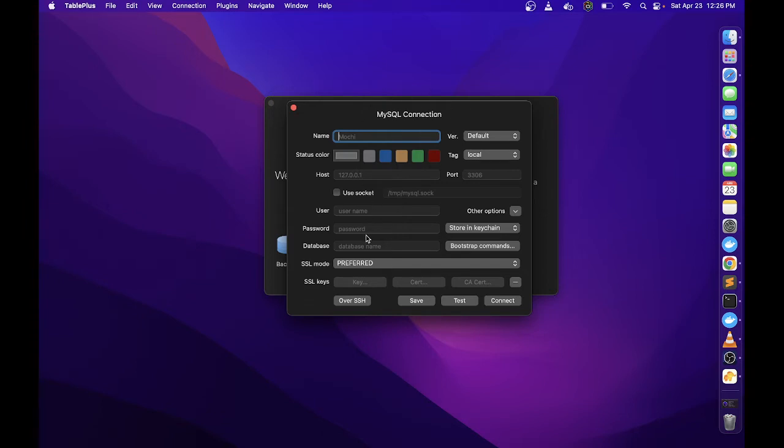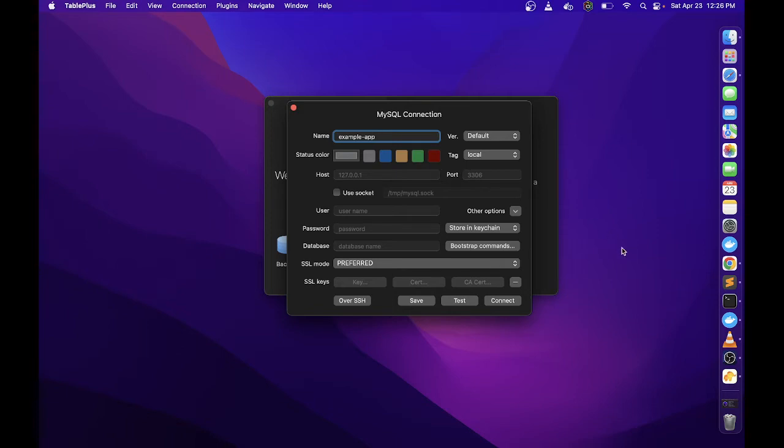Since we are using MySQL, MySQL yung pipili natin, and then click nyo lang yung create. You can also do import from URL pag online naka online yung database nyo. Here you just need to supply the following information. I'll name this connection as example app since ito yung pangalan nung project na ginagawa ko sa Laravel.